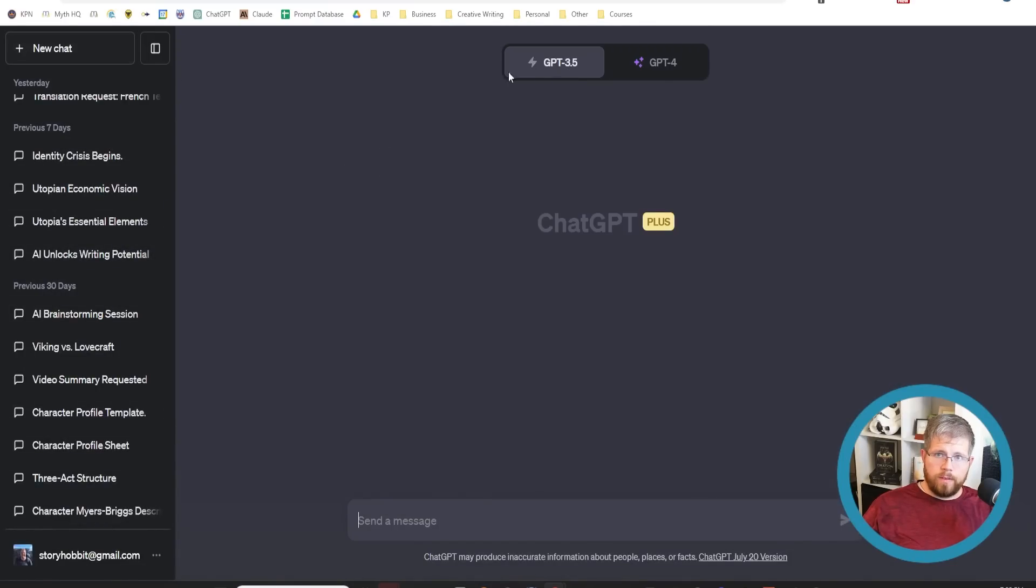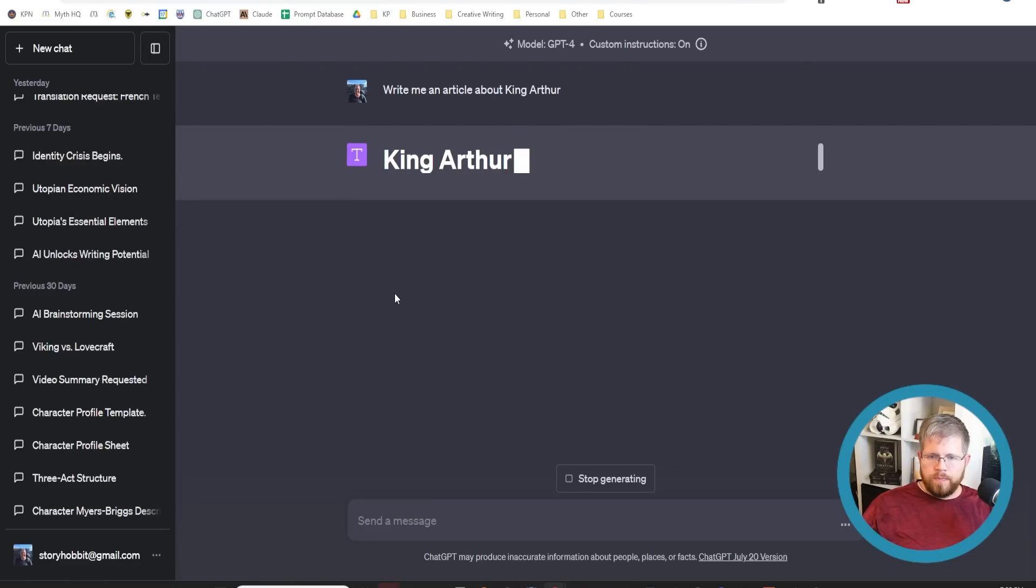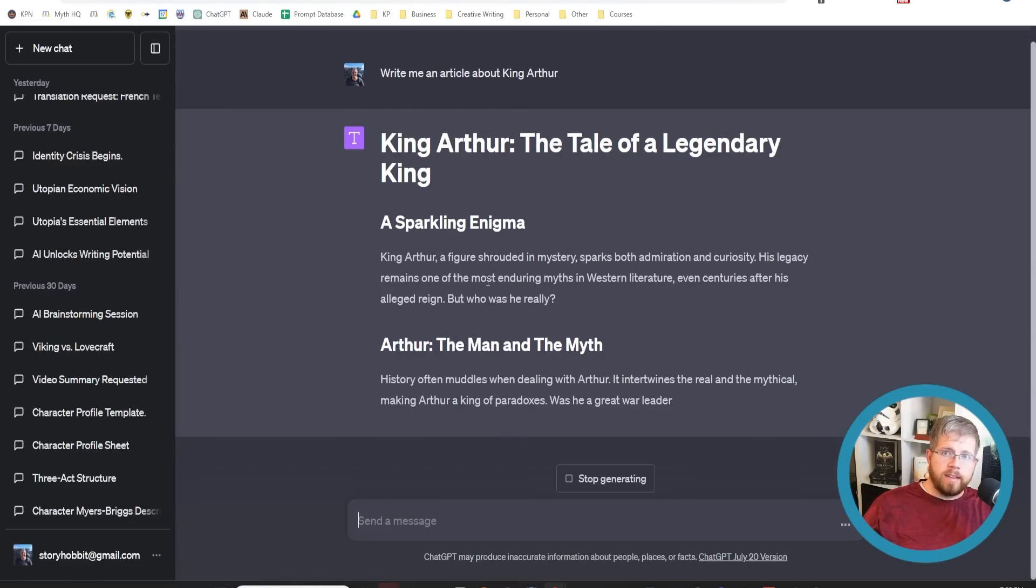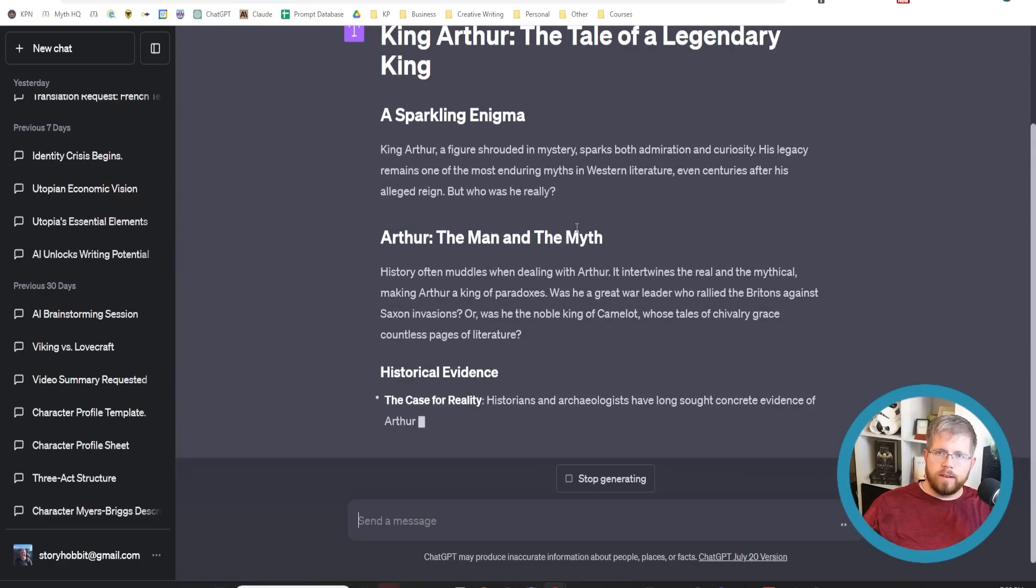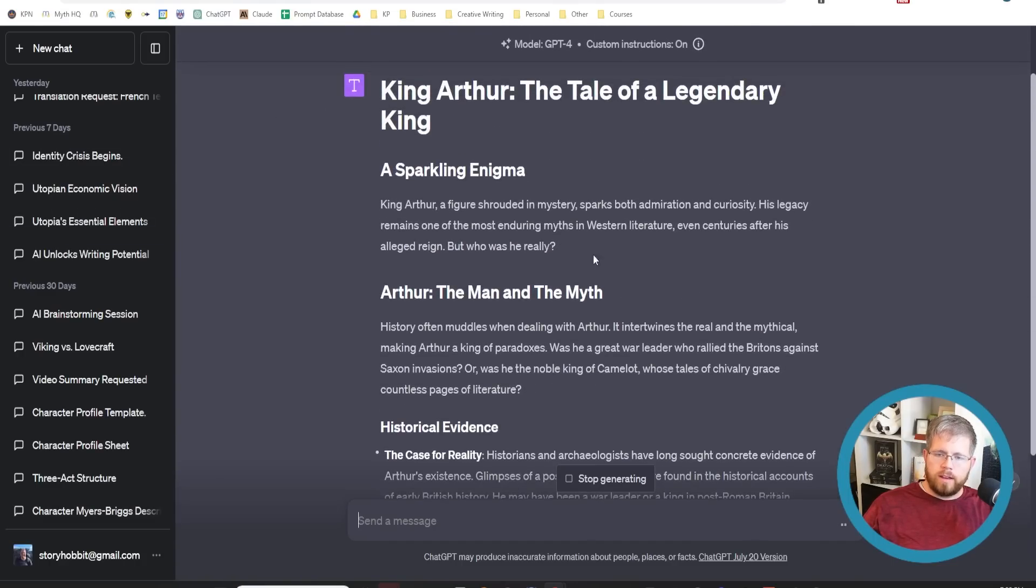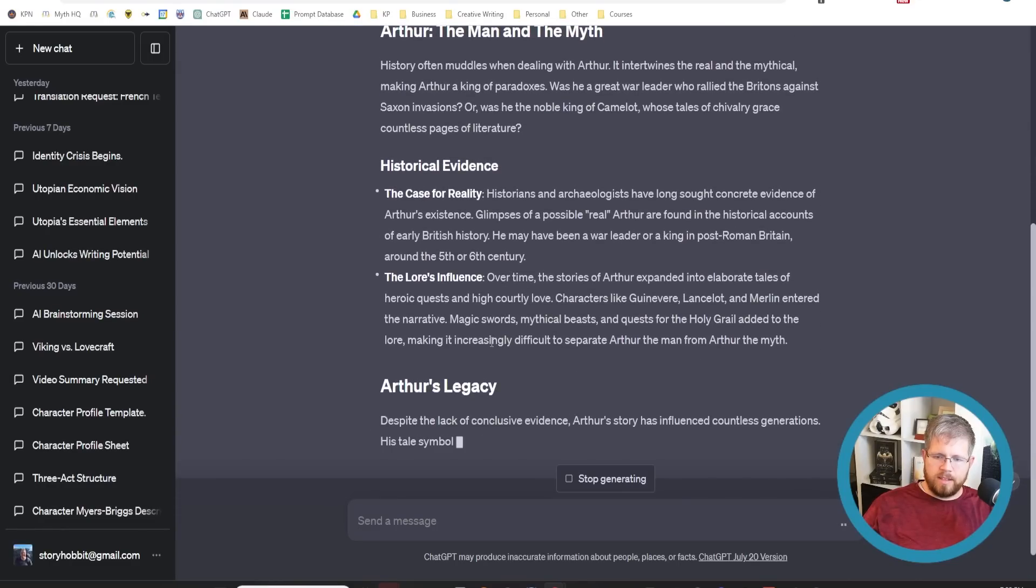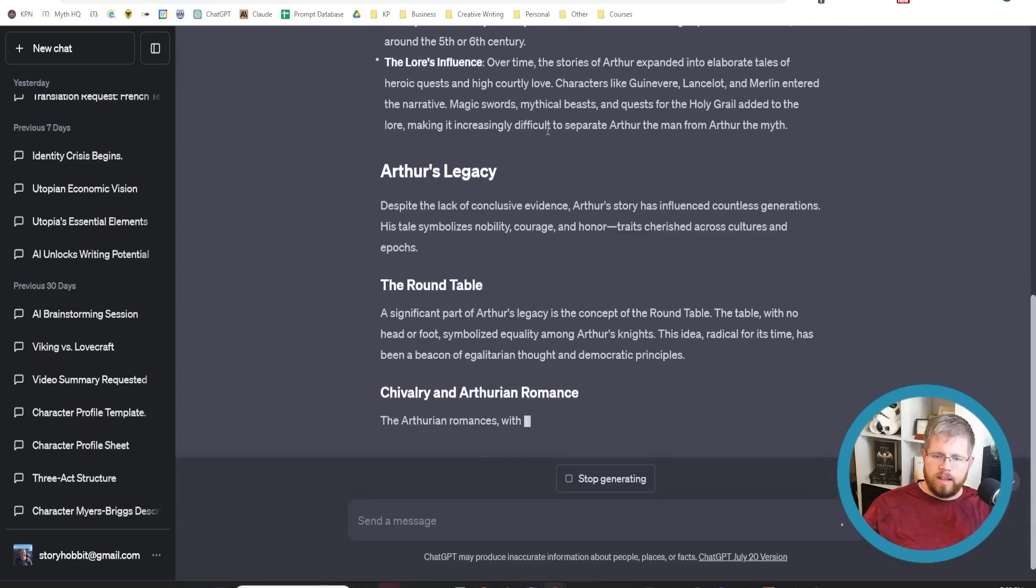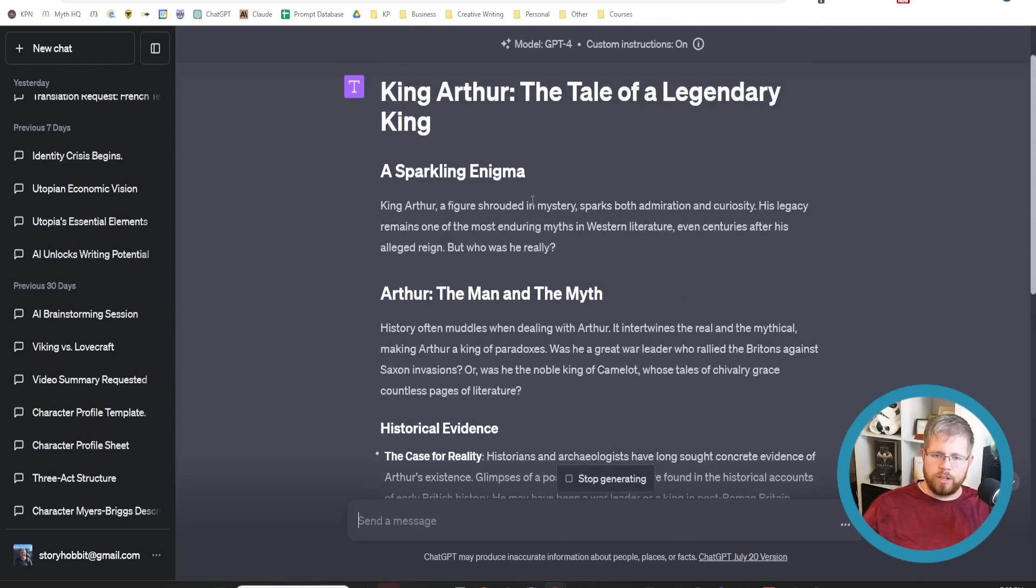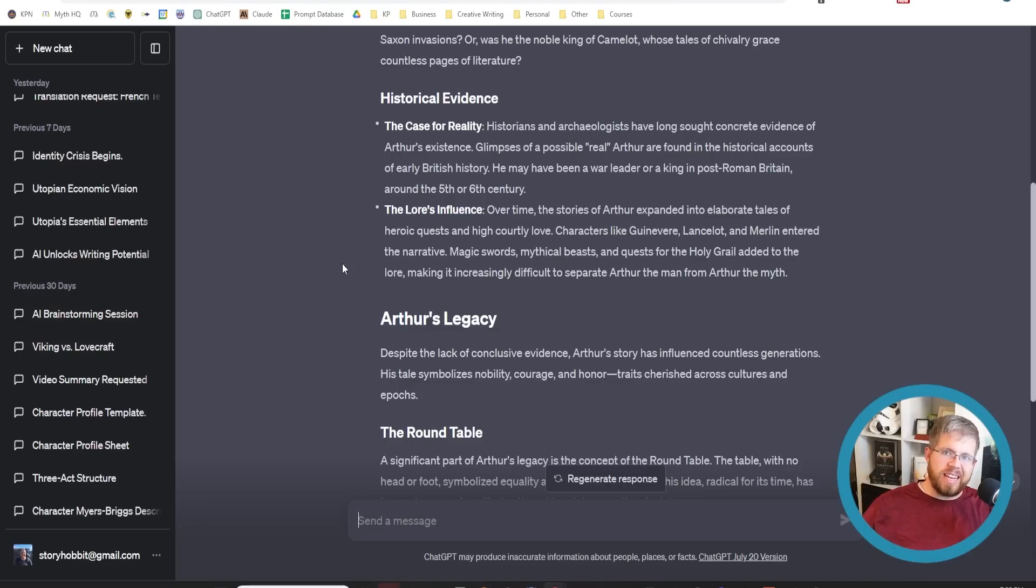Now if I open up a new chat window here, I can say, write me an article about King Arthur. And it starts to take in that style information that I gave it about doing online articles. So lots of subheadings and some bulleted lists and things like that. Obviously, I would not publish an article that was just this, I'd want to give it a lot more information. But really good for helping it keep a consistent style throughout the entire chat. This is really exciting.